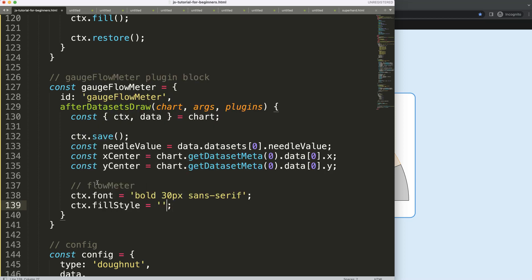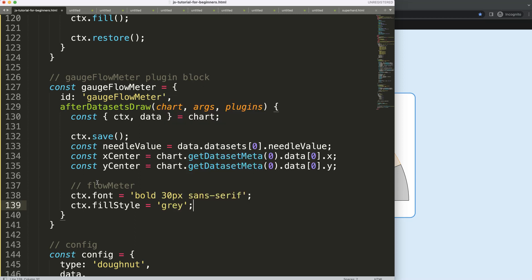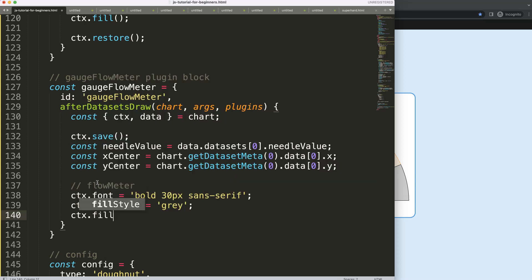Then what I want to do is I want to have a ctx.fillStyle and I'm going to give it a color. In this case I can say gray or dark gray, you can give it any color you want. Then I want to say ctx.fillText to put in the text that you want. In this case I'm going to say here 100% or something like that as a string value. Later on I'm going to work on this to make it a flow meter effect.